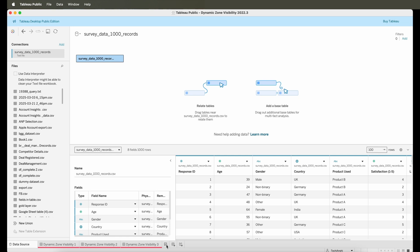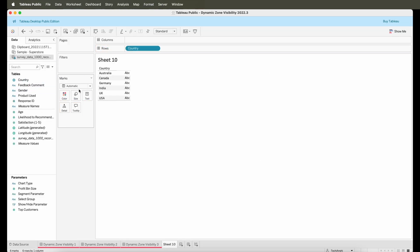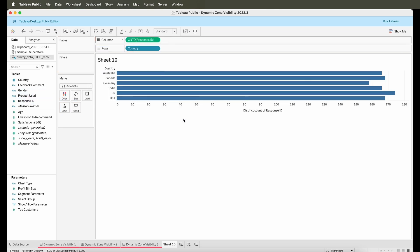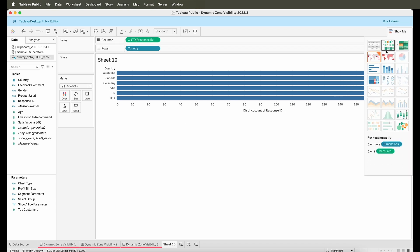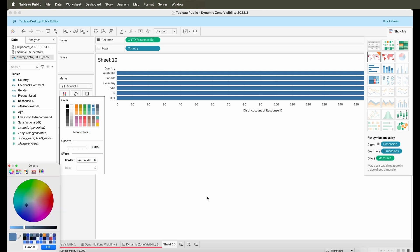I can further build any kinds of sheets and dashboards as I would like to. So let's just see if I can quickly build something. If I pull in Country and the Respondents ID and convert this to Count Distinct, I can also build a quick map from this particular data set.